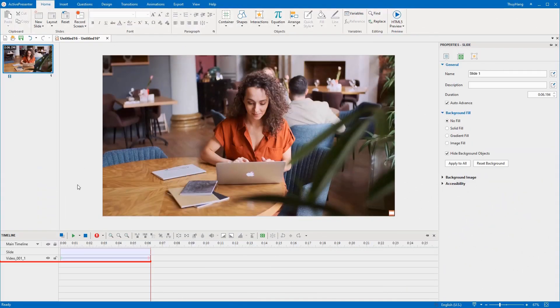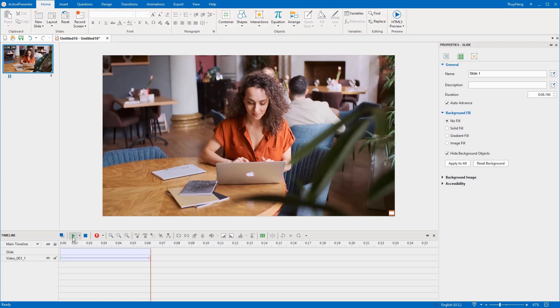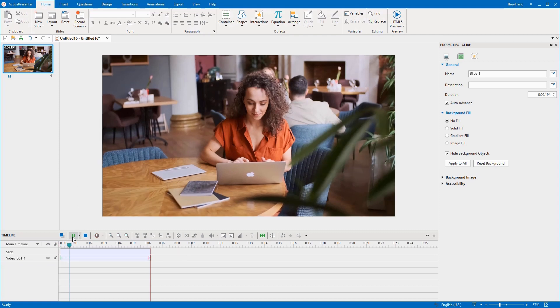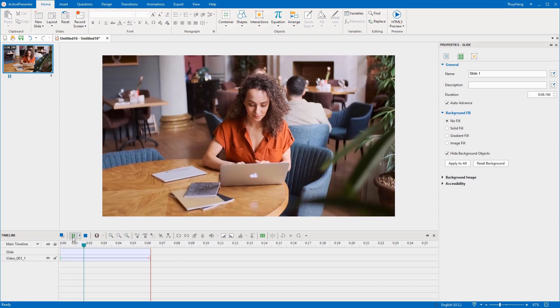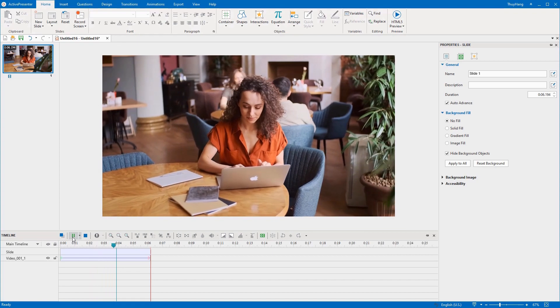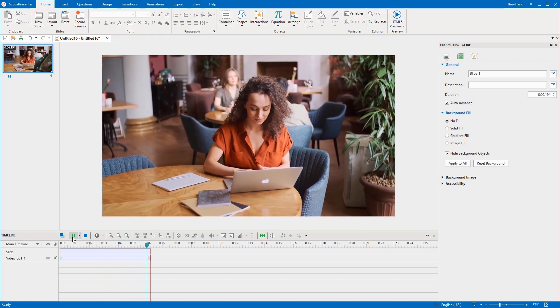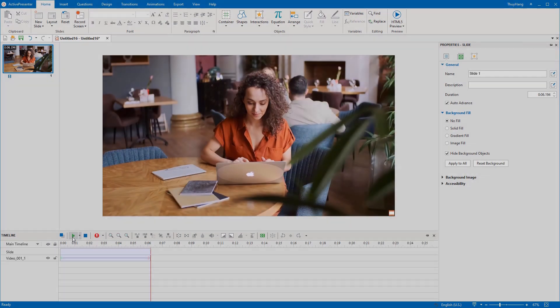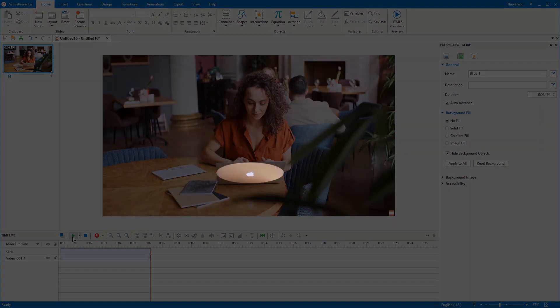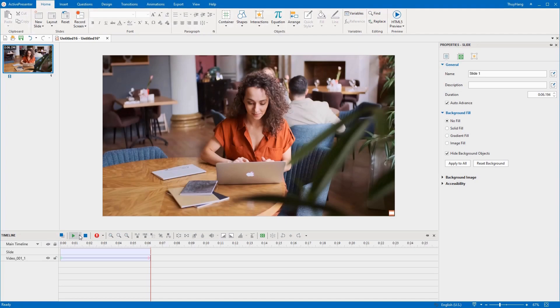This is a video that I have imported into Active Presenter for editing. I want to hide the Apple logo on this MacBook by using the blur effect.